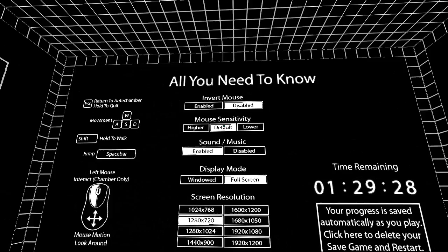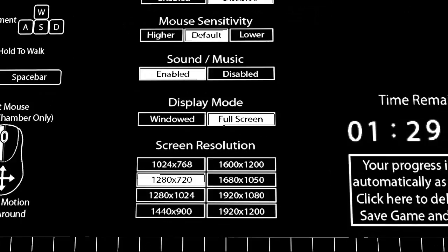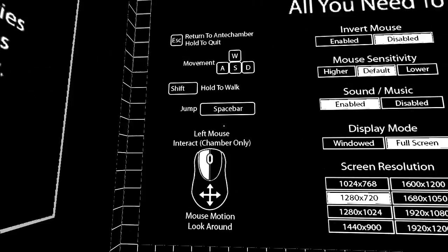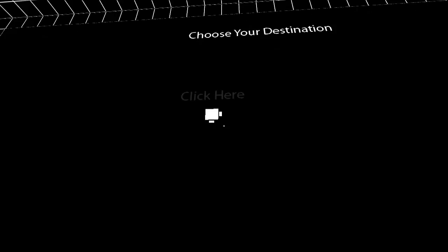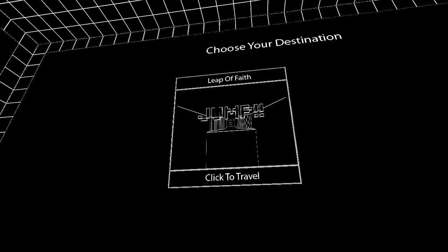Yeah, we'll keep all that full screen. Alright, interact with left mouse, hold shift to walk, spacebar to jump. Alright, click here. Leap of faith, let's go.